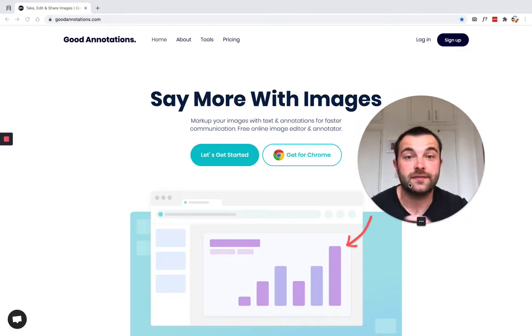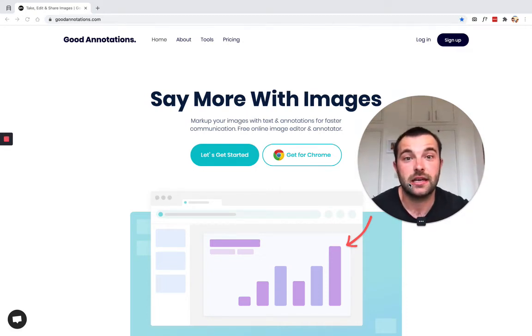Hi guys, Perry here, and in this video I'm going to show you how you can add text to a PNG file.